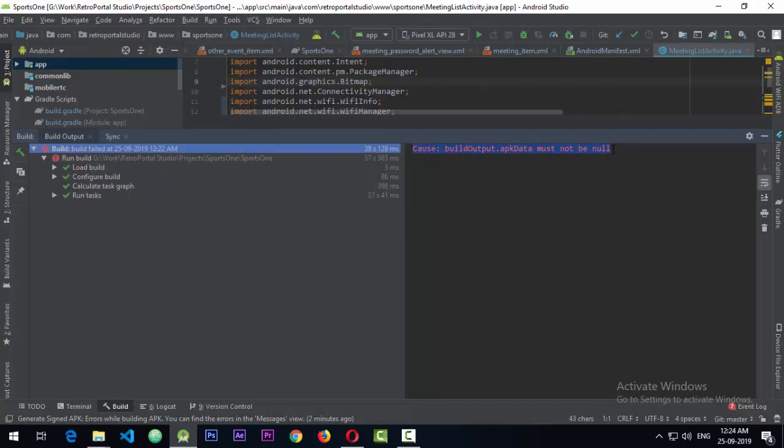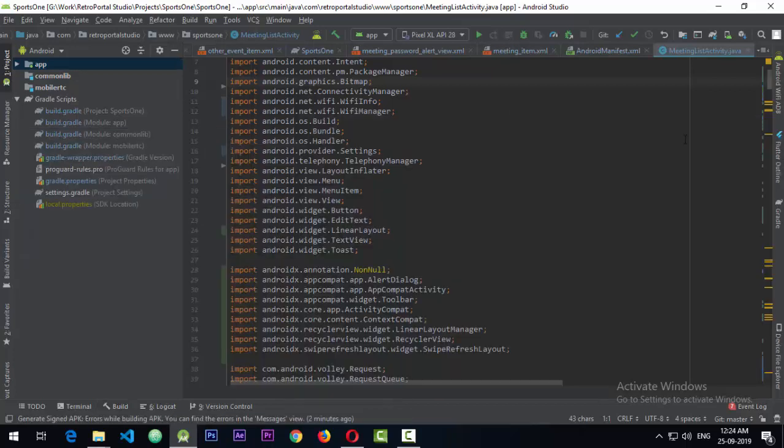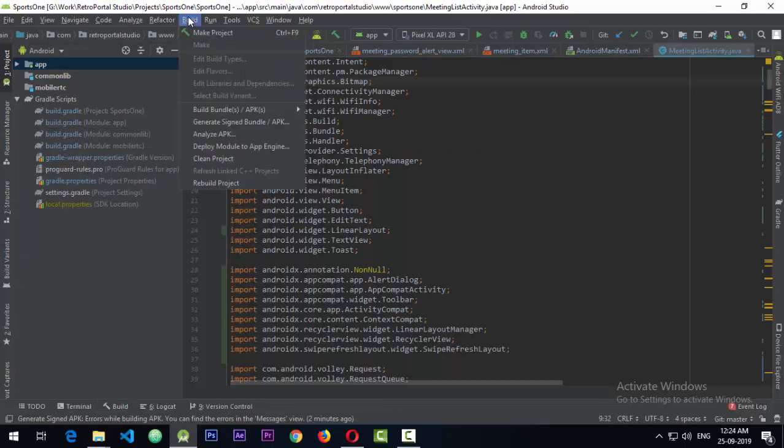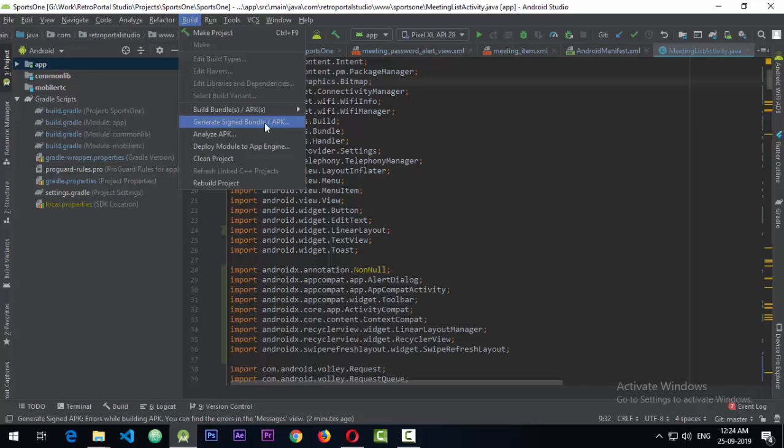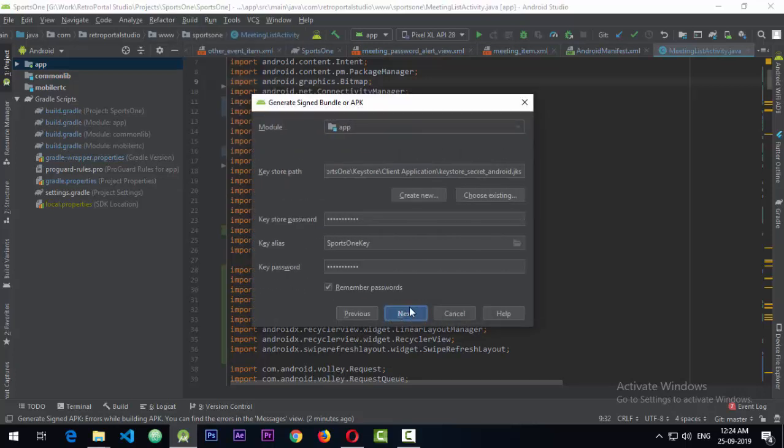So I'm going to tell you how to fix this issue. What you need to do is minimize this and go to the Build tab in the upper menu, and go to Generate Signed Bundle. After you select the APK, go to next and put in all the credentials of your keystore.